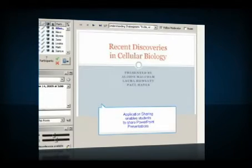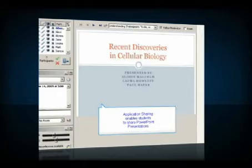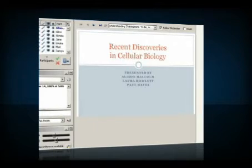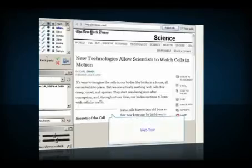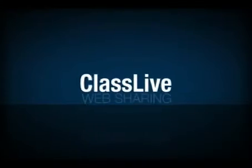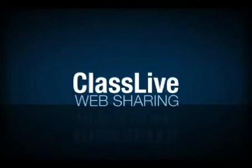There is also an application sharing feature where participants can share something on their computer with a group, such as a Word doc or PowerPoint, and a web tour where they can visit online sites that pertain to the lesson. Now we'll jump into an English class. Notice how the teacher uses the web tour and a poll to engage her students.